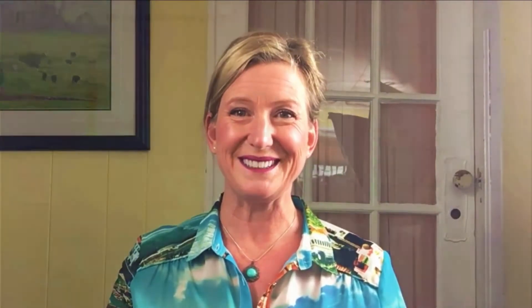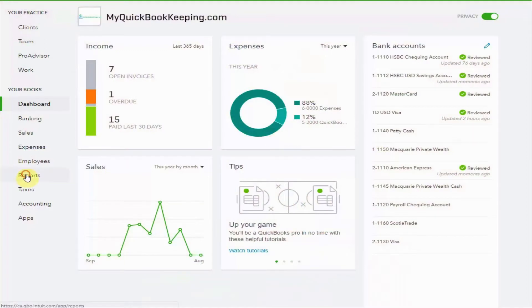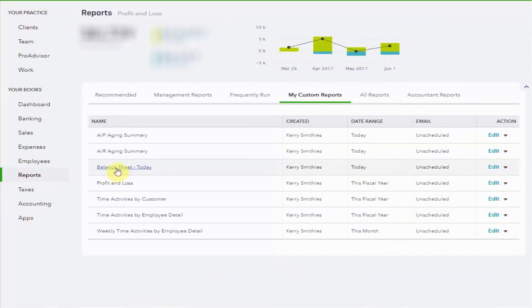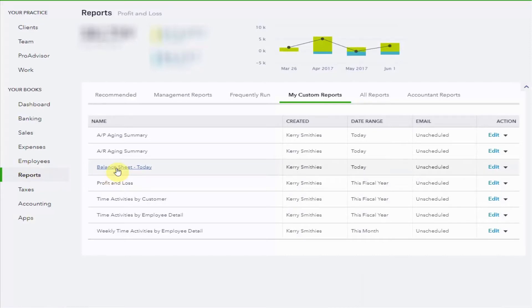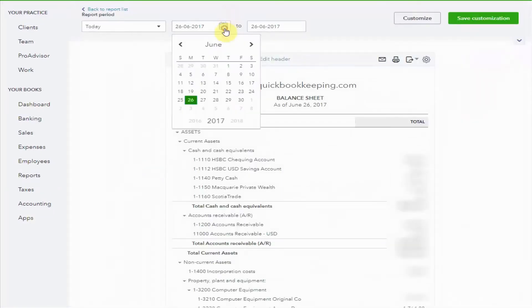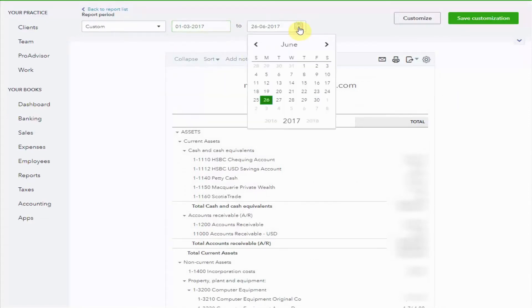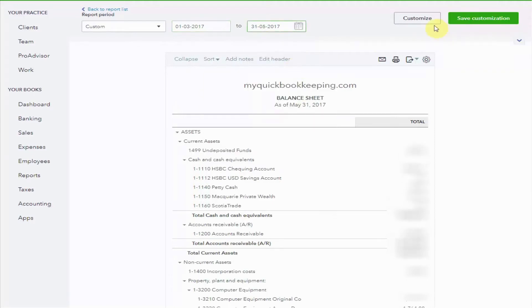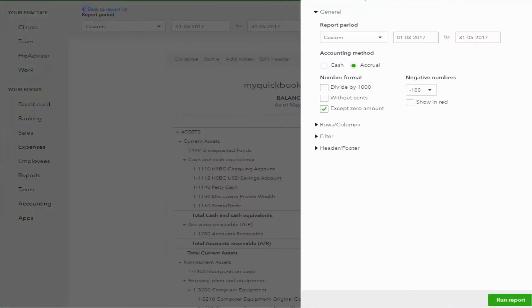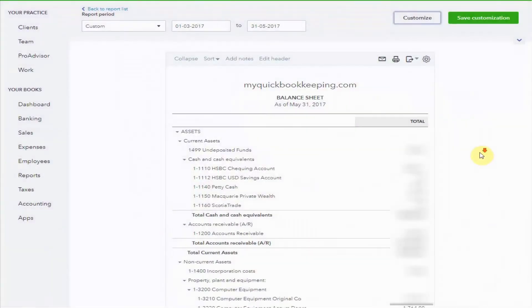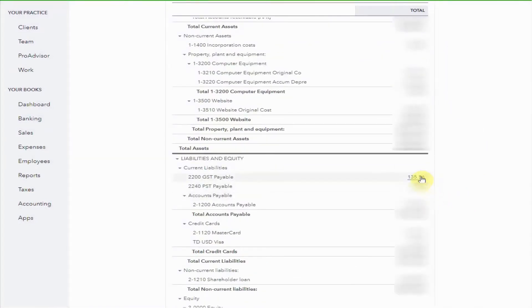As I've already reconciled everything, we can go to the screen and complete the return. Before I start I always run a balance sheet, so we pop here to reports — I have it as one of my customized reports. I'm going to run it for the period that I'm doing the return for, so that would be 1st of March to the 31st of May. I run that report, scroll down, and have a look to see what the GST payable is. For that period it's $135.56, so I make a note of that on a piece of paper.